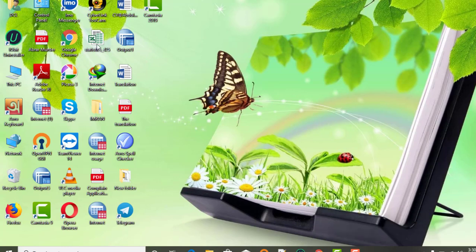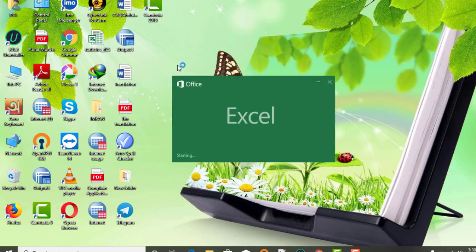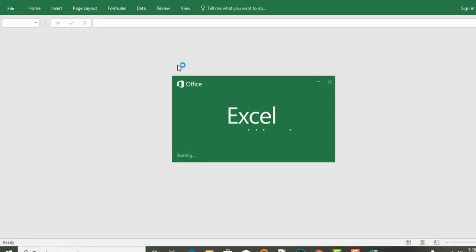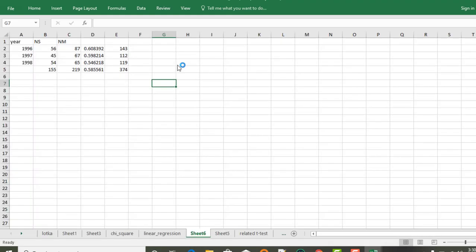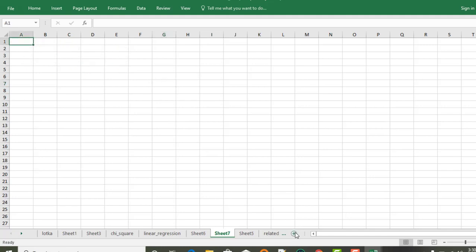Assalamualaikum warahmatullahi wabarakatuh. Today we will discuss about Notka's Law — how to solve the problems regarding the law of Notka. For that reason, we are going to solve the problem.